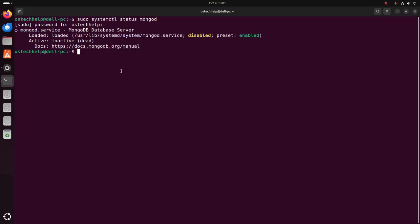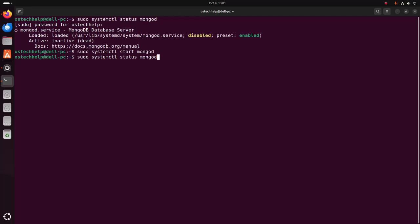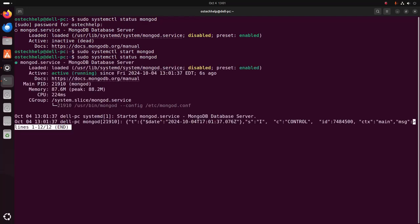To work with MongoDB we must start the MongoDB server first. Write this command to start the MongoDB server: sudo systemctl start mongod. Now check the MongoDB server status — the MongoDB server started successfully and the activation status is active and running.